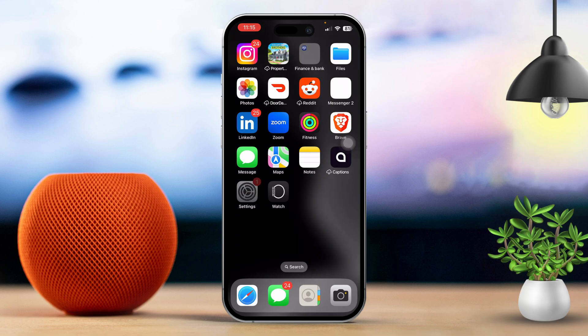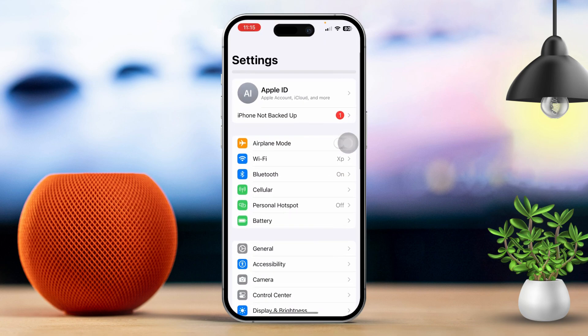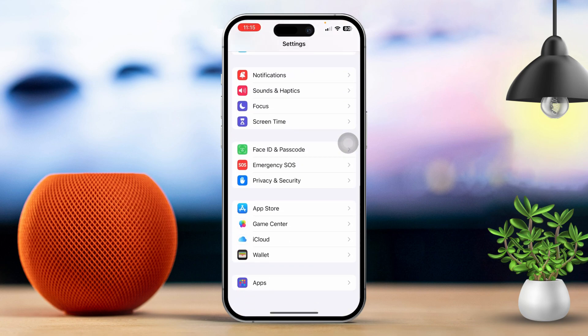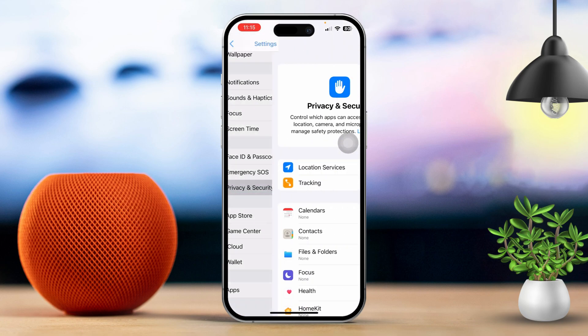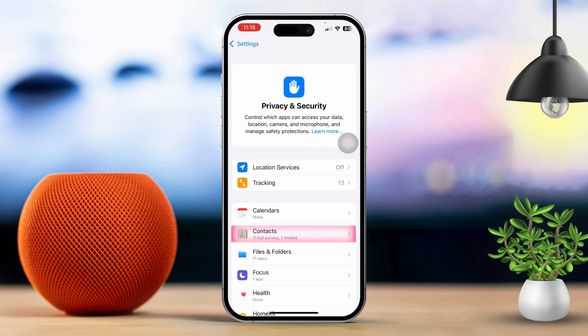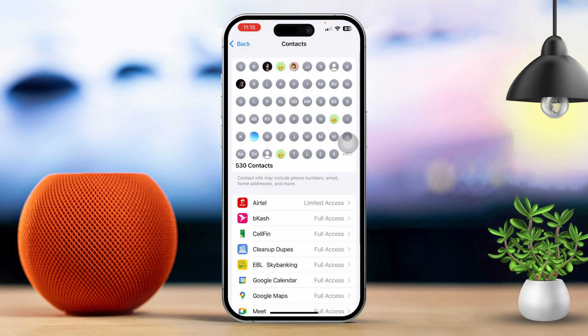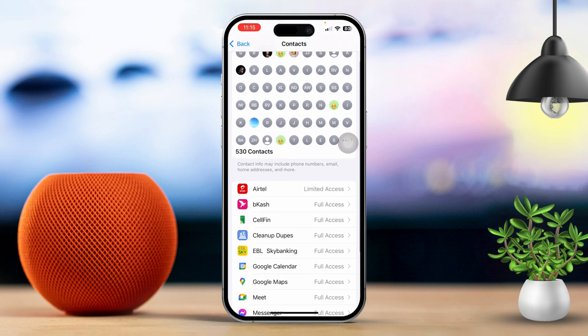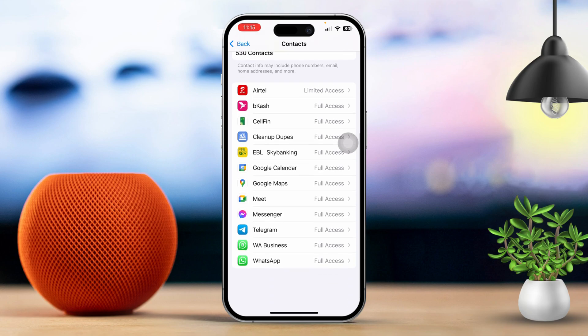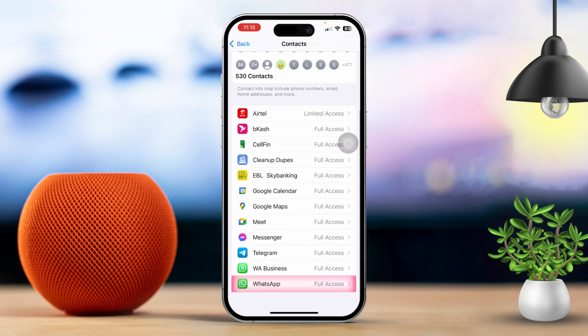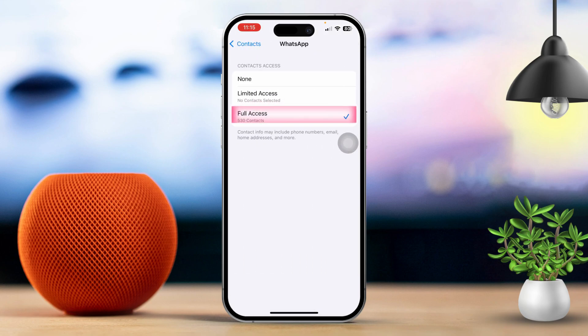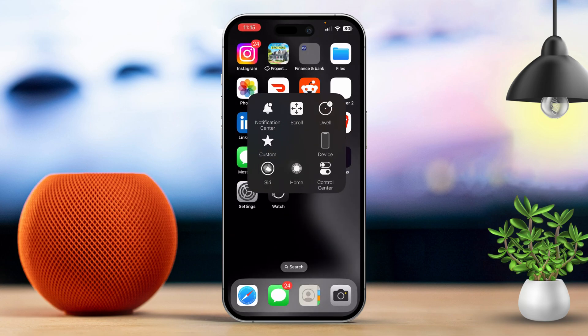Solution 3: Check contact permission for WhatsApp, Telegram, or another app. Open your Settings app and scroll down and tap on Privacy and Security. Next, tap on Contacts. Find the apps in question and make sure the app is allowed to access your contacts. If it's not, toggle the switch to enable access. After that, restart your iPhone to apply the changes.